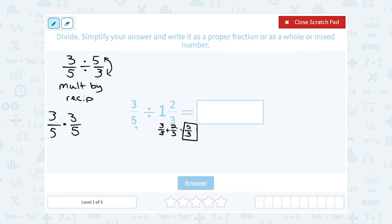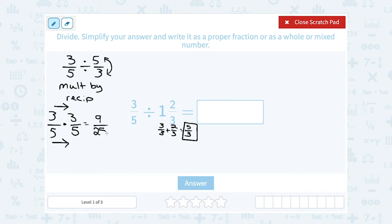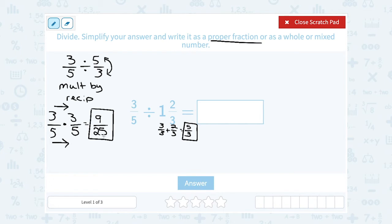And now I have a fraction multiplication problem. When you're multiplying two fractions together, you multiply straight across the top and straight across the bottom. So on the top, or the numerator, 3 times 3 gives me 9, and in the bottom, or the denominator, 5 times 5 gives me 25. Now if I could simplify this or reduce it I would, but there's no numbers besides 1 that go into both 9 and 25, so I'm going to leave it like this. It's a proper fraction because the top number is smaller than the bottom number. So 9 over 25.